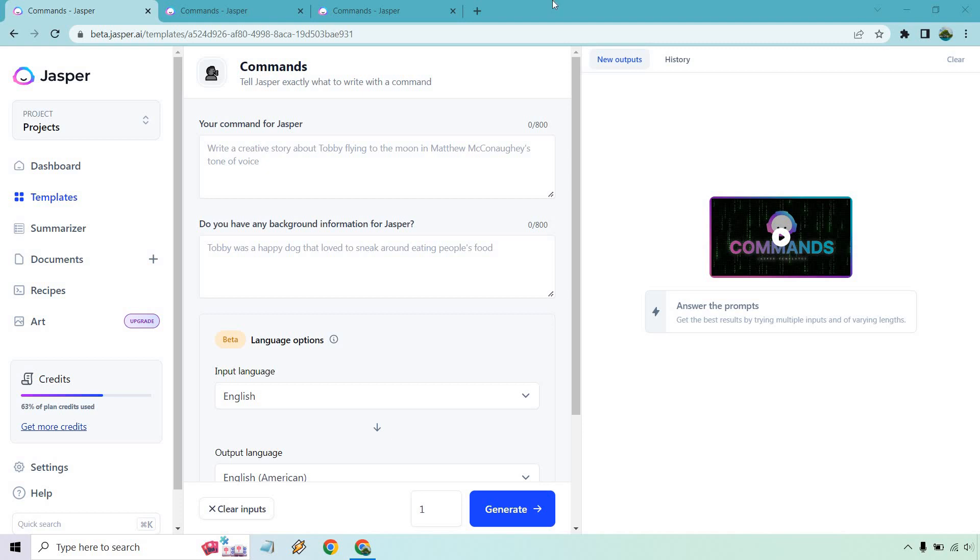So given the fact it's a tutorial, this is going to be the commands template. I believe there's going to be commands that you can use with boss mode. There's also a template for it. So if you don't have the boss mode plan, you can use this template, which is always a good thing. What you're going to want to do here is add your command for Jasper and also, do you have any background information for Jasper? So you can do this if you want. I've noticed that you can get really good results even with leaving this blank.